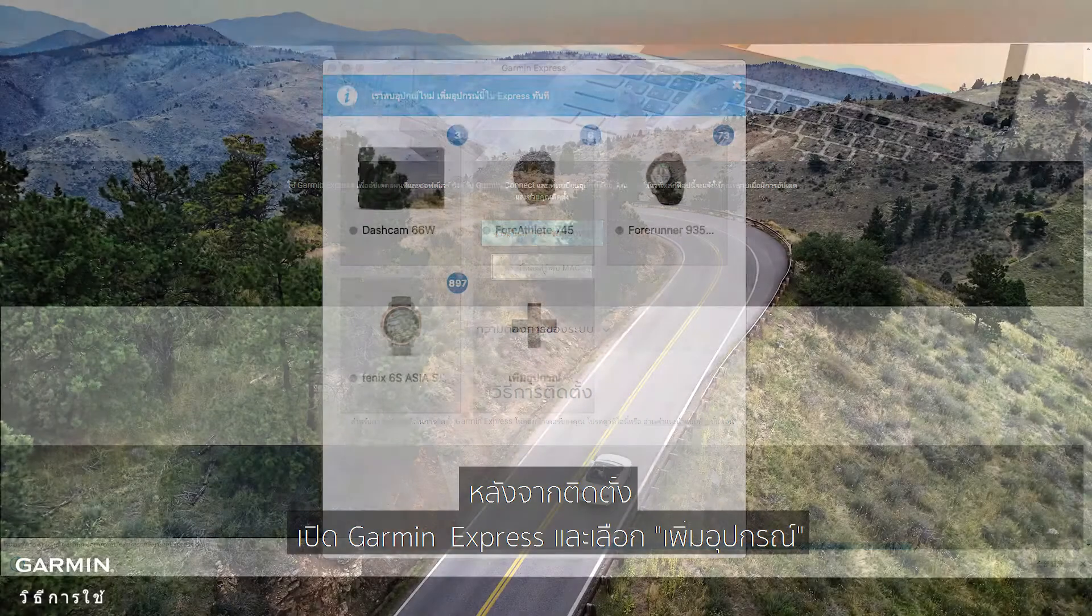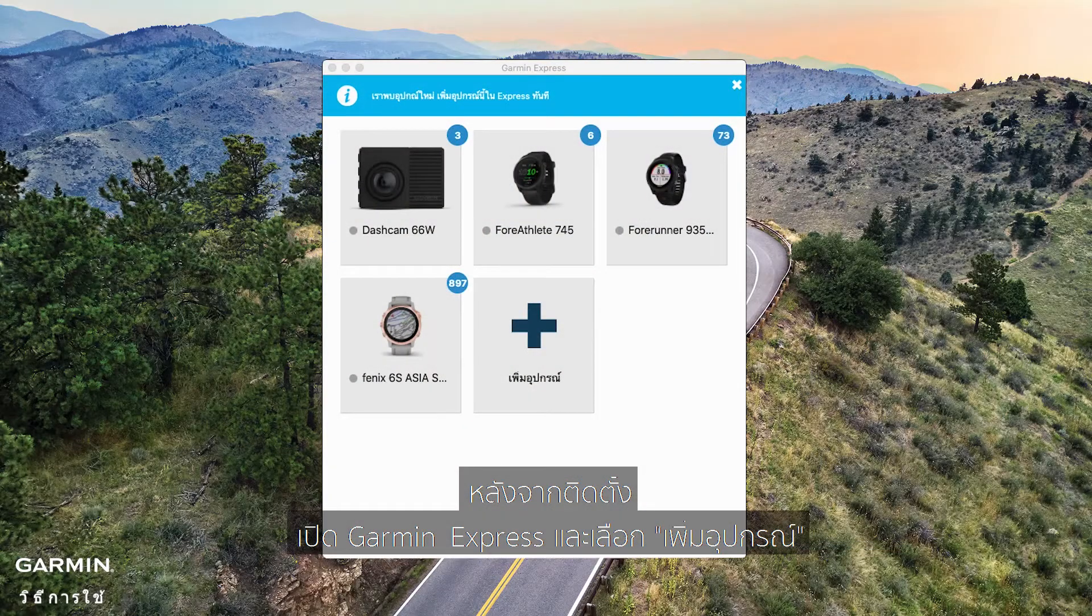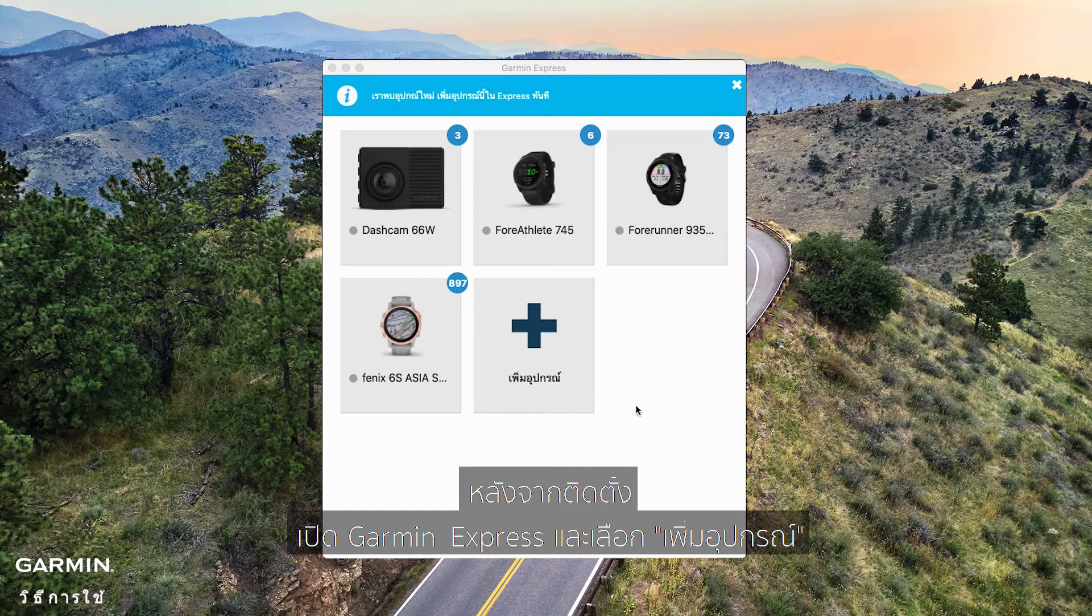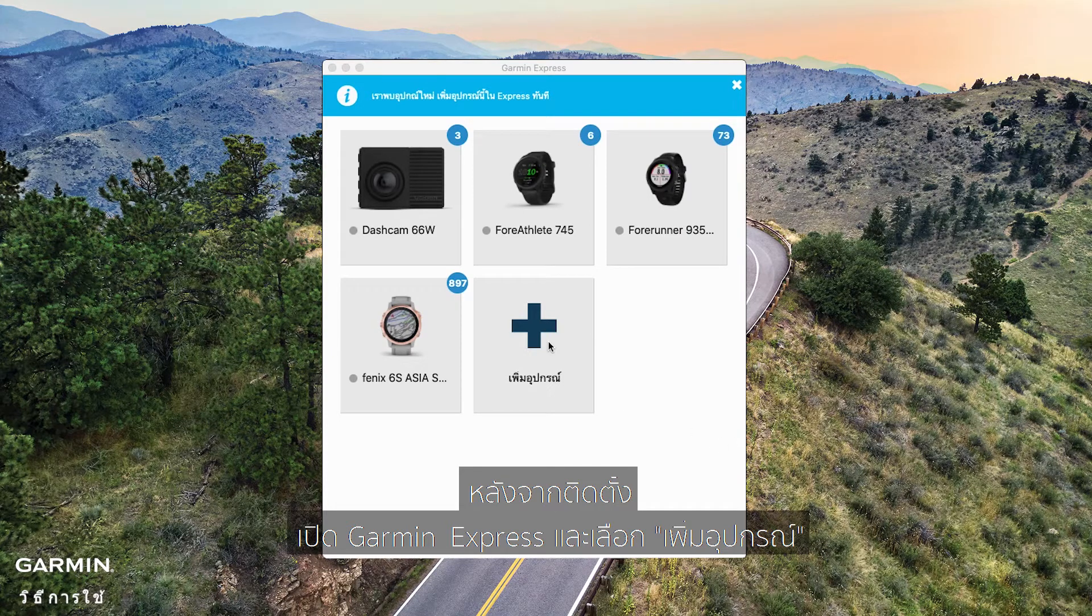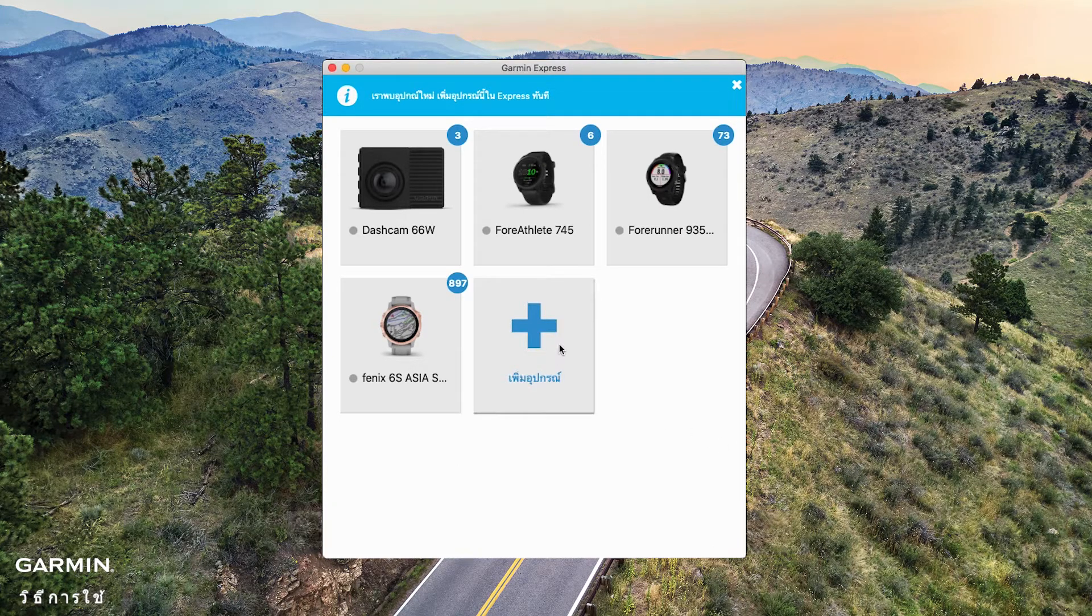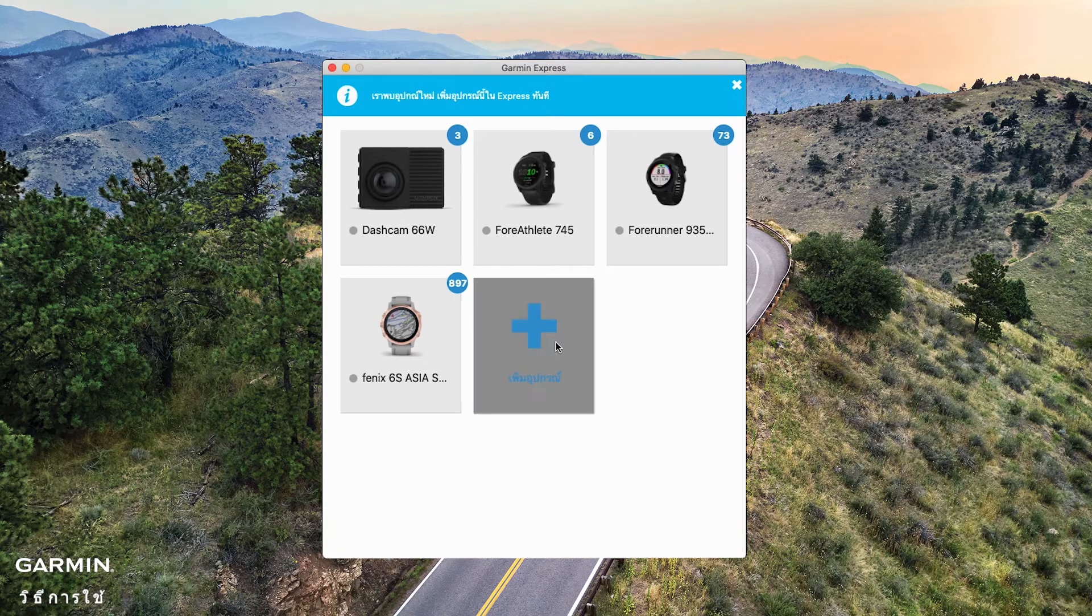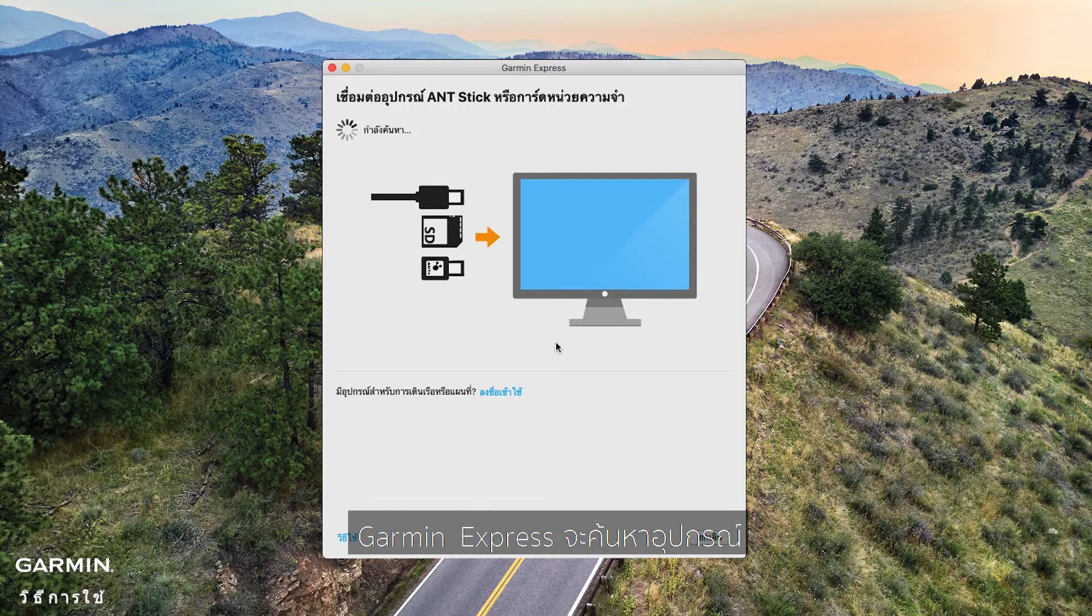After installing, open Garmin Express and select Add the device. Garmin Express will search the device.